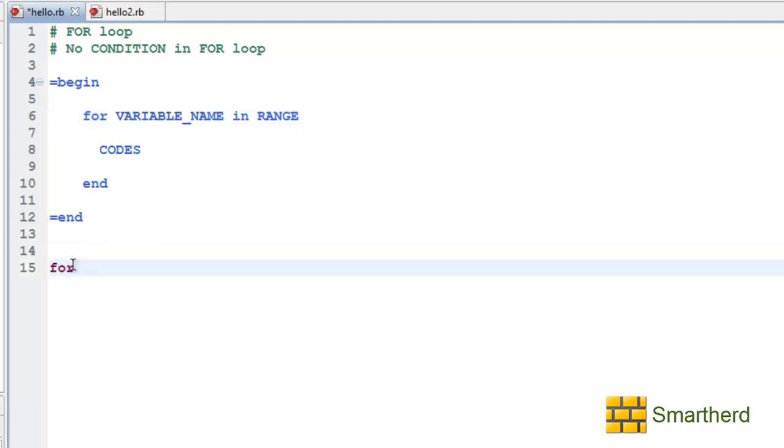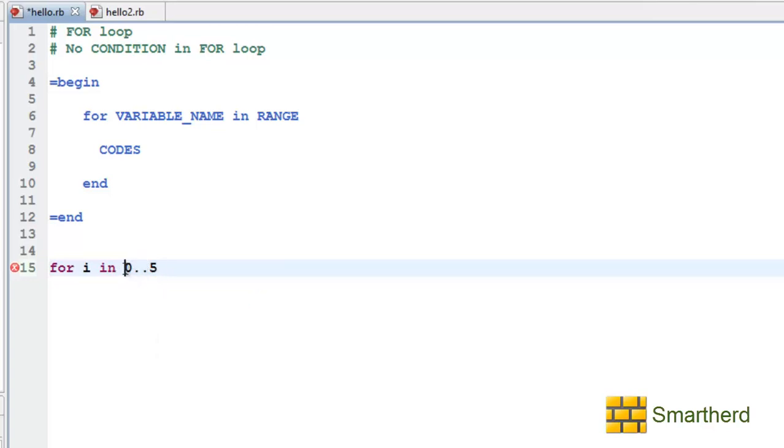Now for i variable name in 0..5. Now this double dot operator 0..5 implies the range is 0, 1, 2, 3, 4, 5.